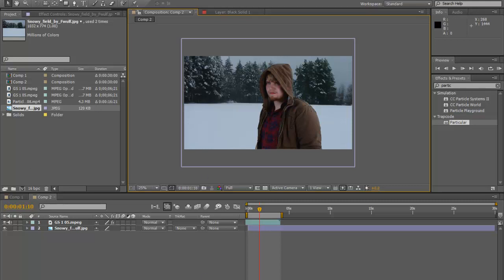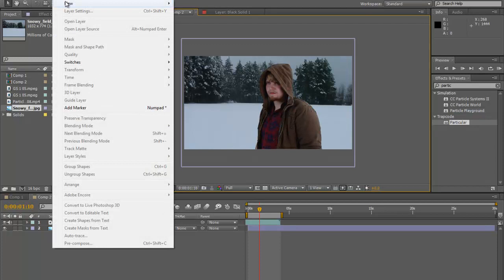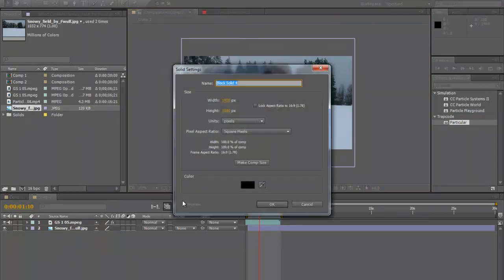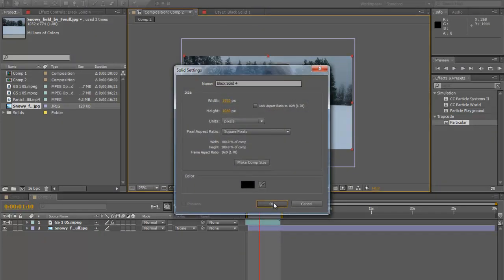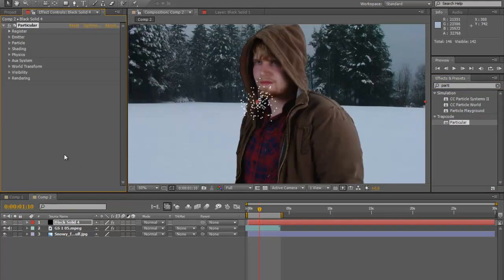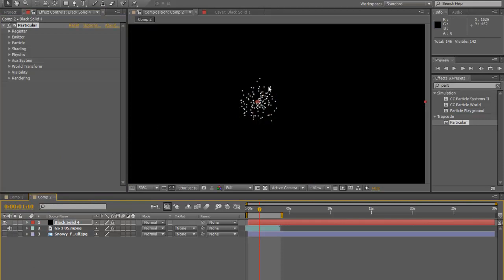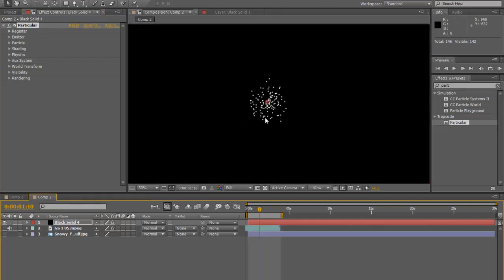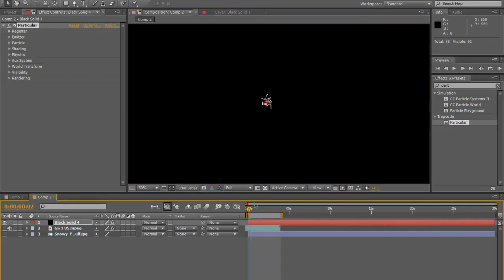From our new composition we're going to hit Layer > New > Solid and create a black solid. Type 'Particular' in the effects search — it's already brought up — and drag that down to our black solid. Go ahead and zero that out so we don't see it too much. This is our particle layer; it just kind of flows in like so.